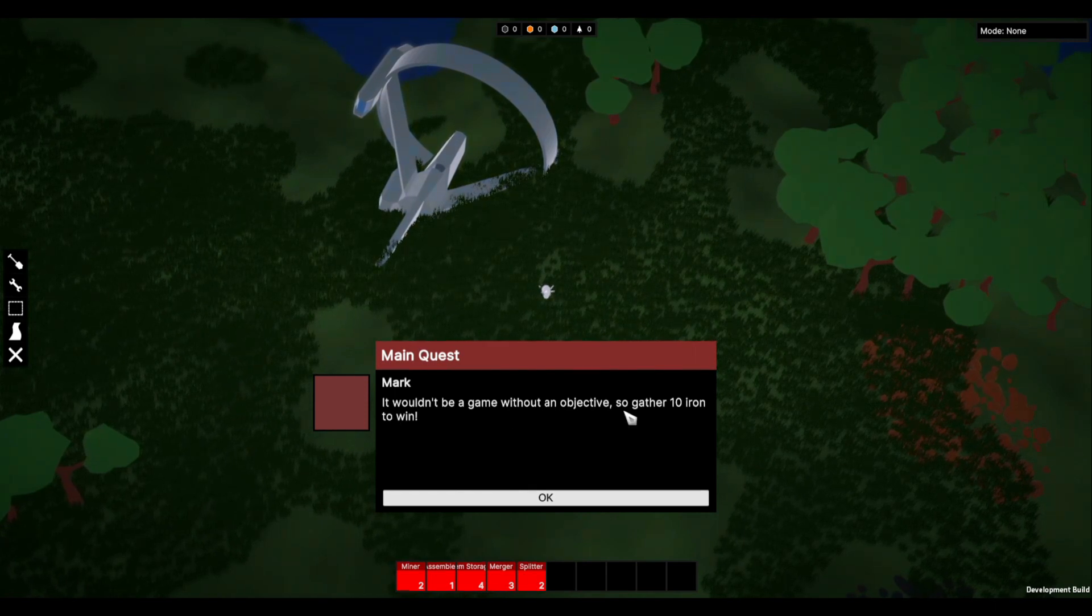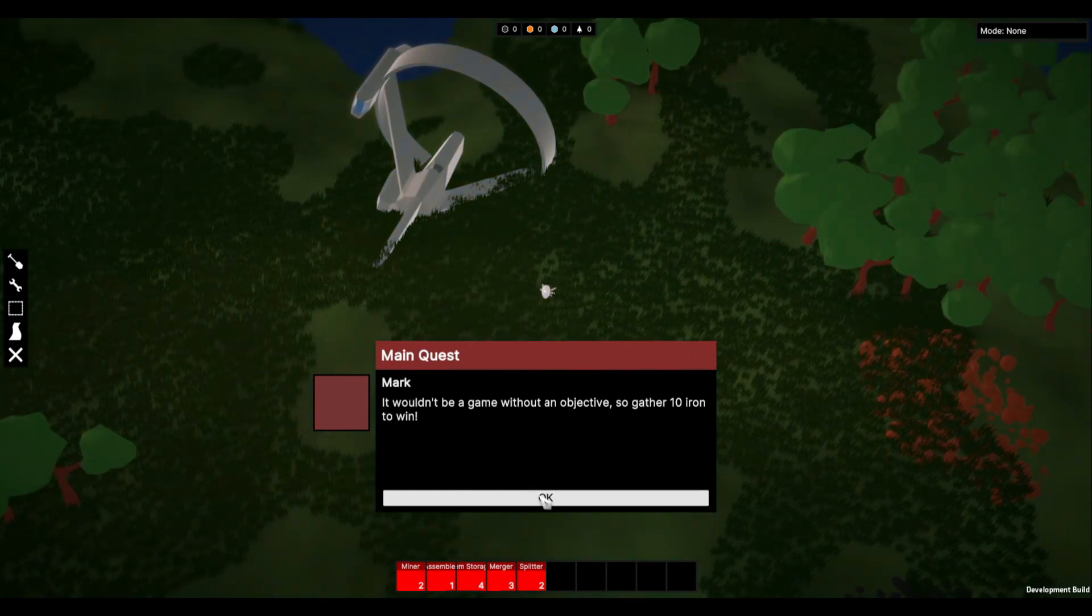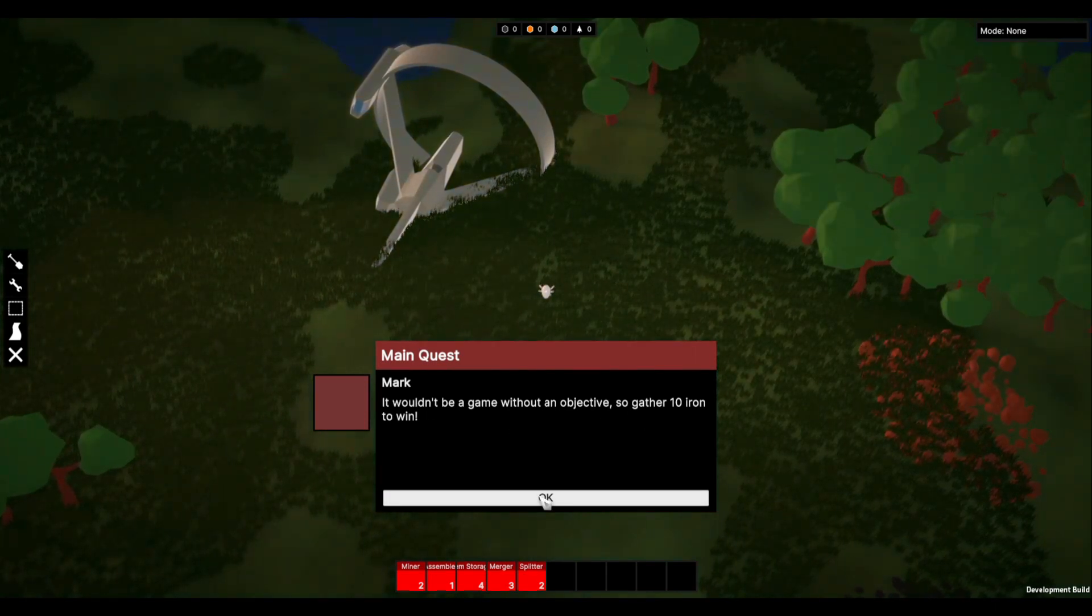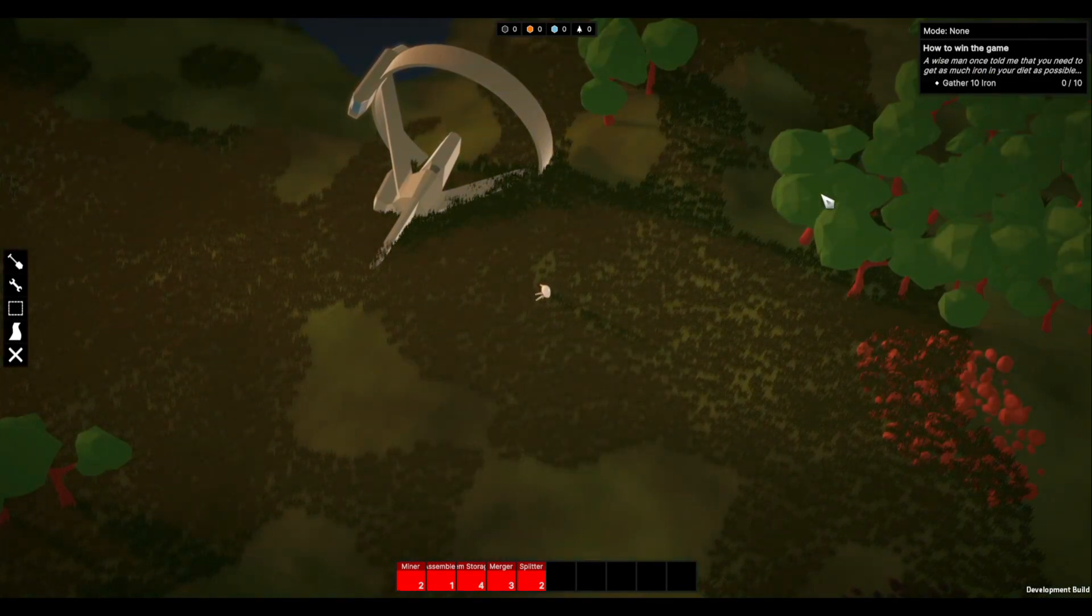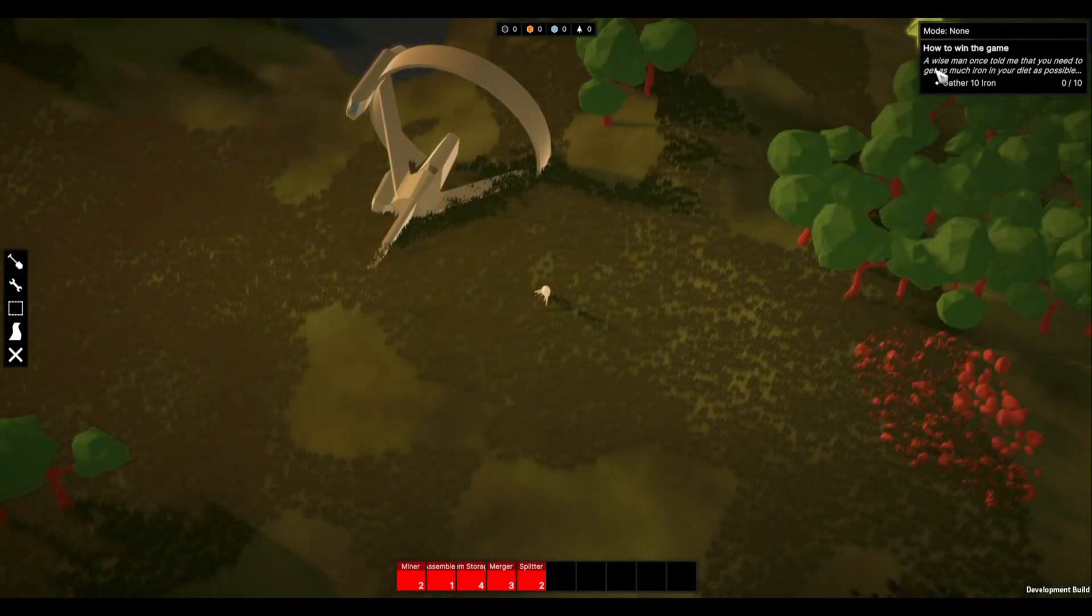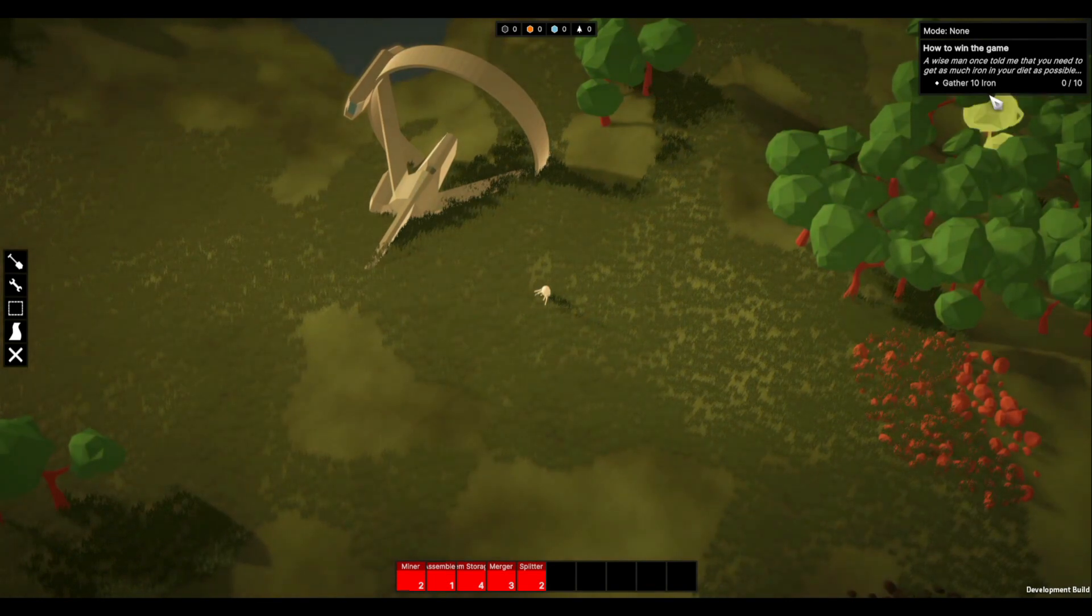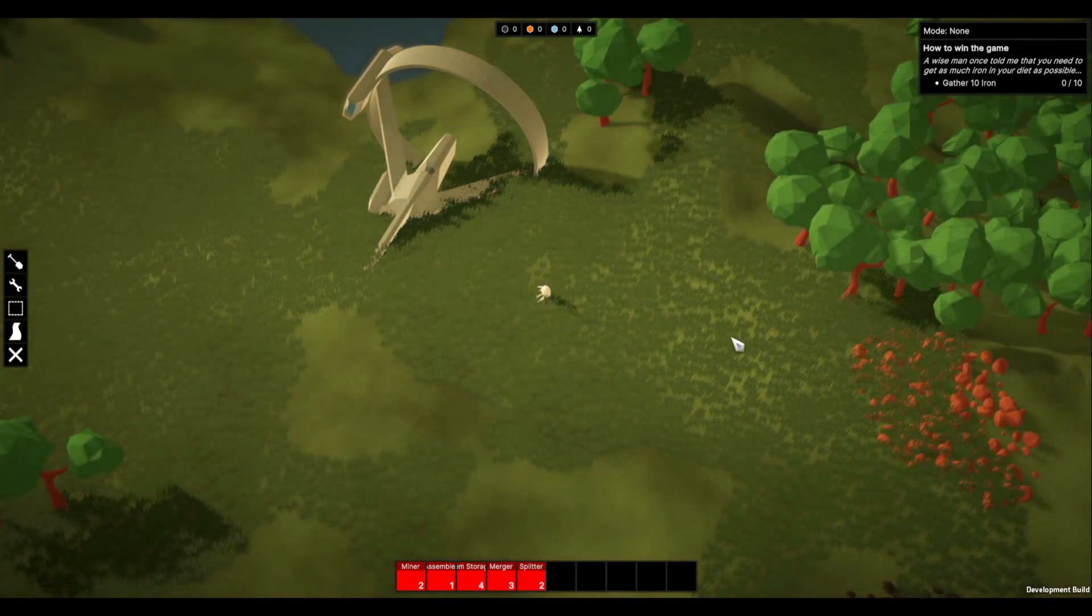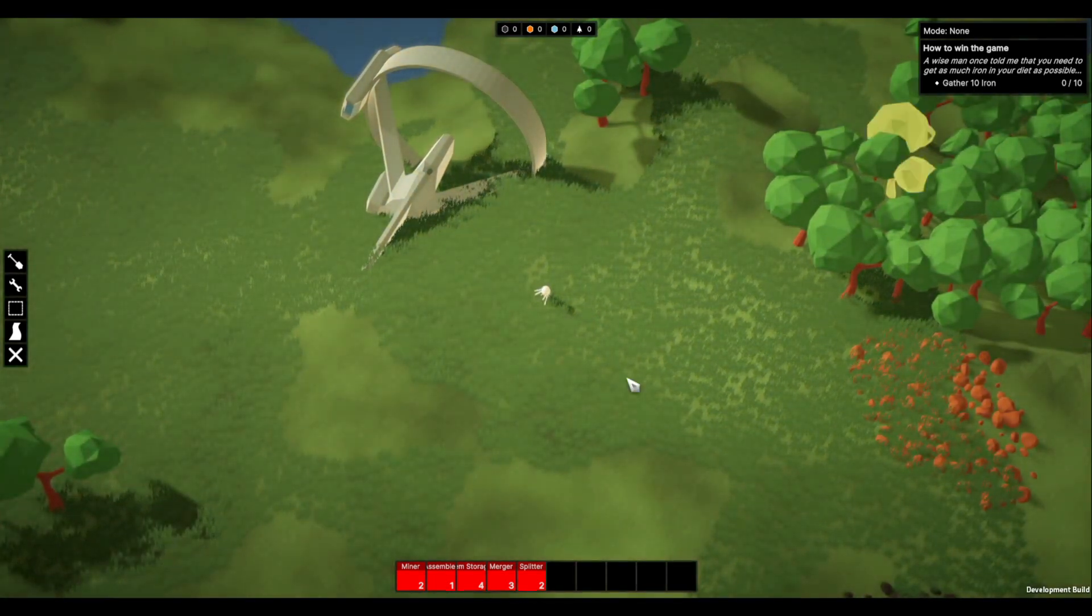And we get it wouldn't be a game without an objective so gather ten iron to win. And we click okay and then we get the next part is how to win the game. The wise man once told me that you need to get as much iron in your diet as possible. Gather ten iron.